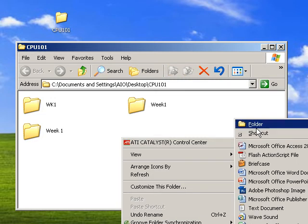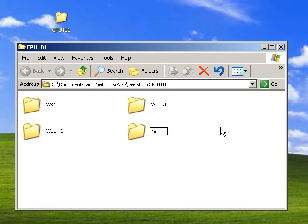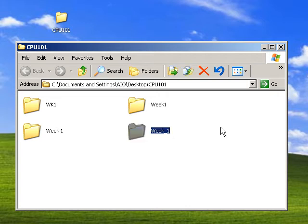New folder. You could call this one week. Now, you can use here an underscore with 1 and hitting enter.